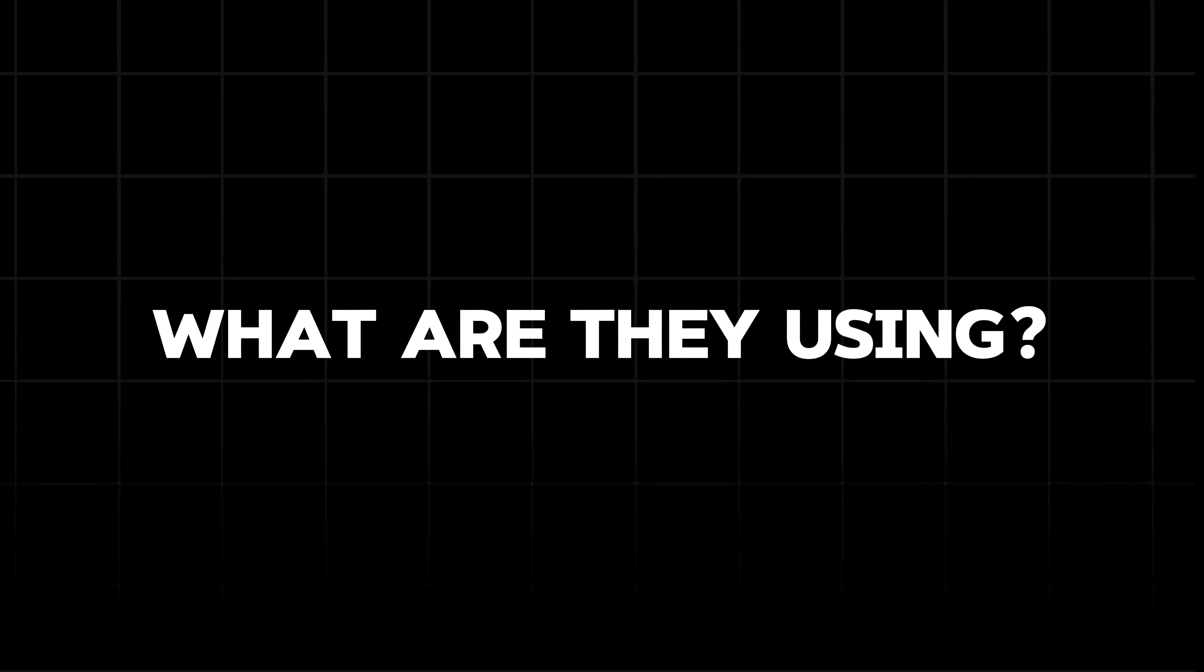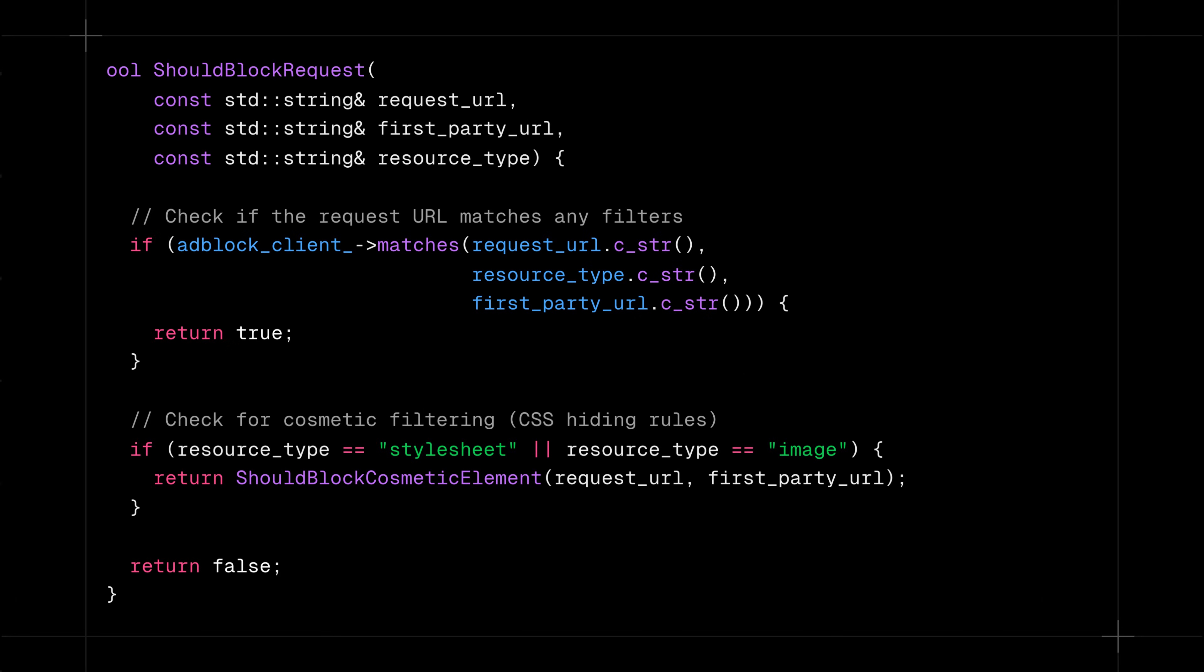But what are they using under the hood? In this video we'll know the code part also and how Brave is able to block YouTube ads.